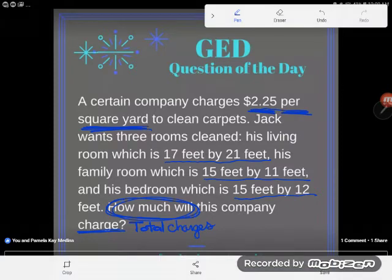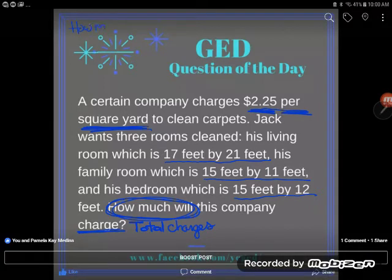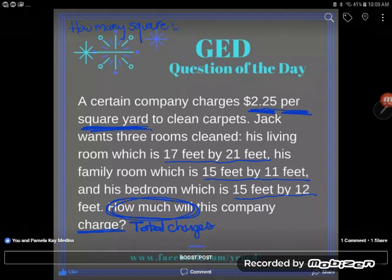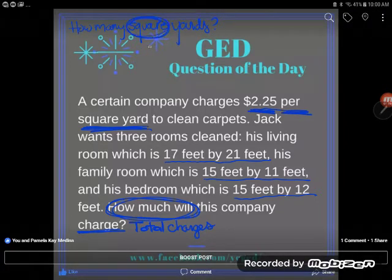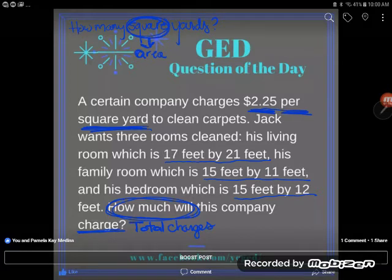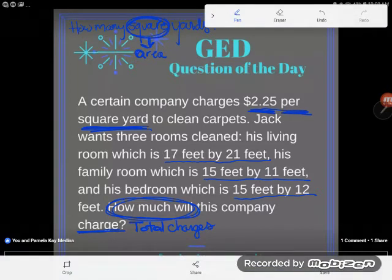Before we can figure out the charges, since they charge per square yard, we need to answer: how many square yards are in the house? The unit we're looking for is a square unit — square yards — which is a big clue that this is an area problem. So we're going to start by finding the area.